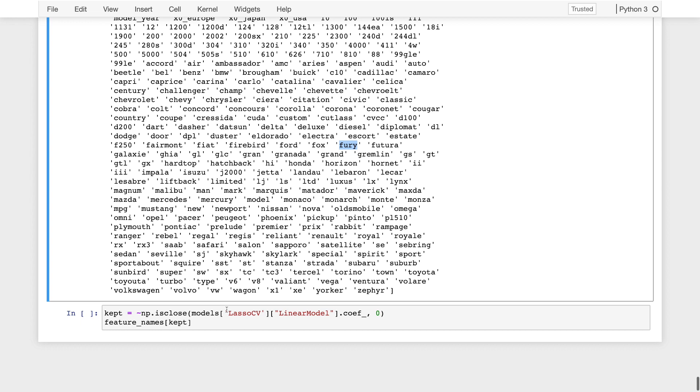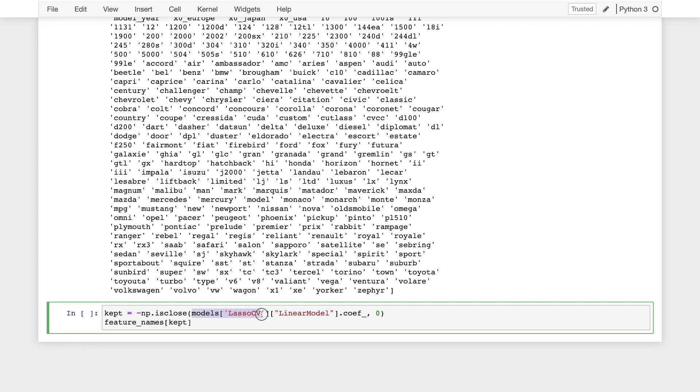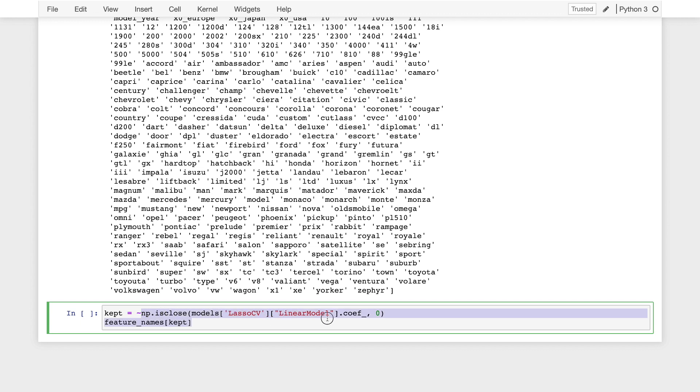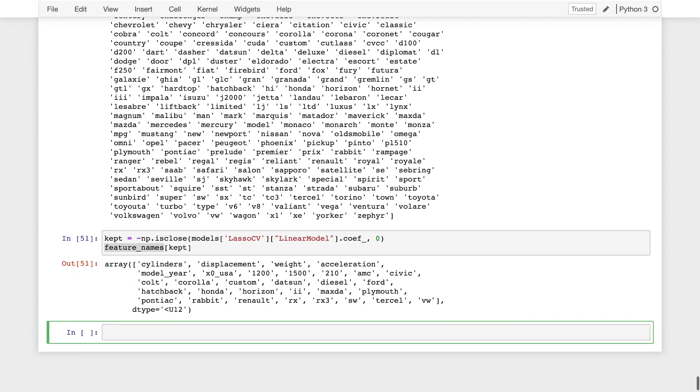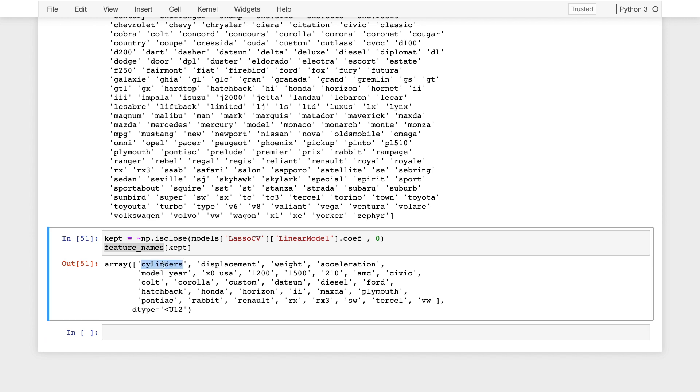So now what we can do is we'll take all of the lasso coefficients, or parameters, that were close to zero. So these are the ones that we dropped. And we'll take all the ones that are not close to zero. And we're going to go ahead and look at the names of those features that we decided to keep. And so interestingly, the features that we decided to keep were the cylinders, displacement, the weight of the vehicle, its acceleration, its model year. So these all make a lot of sense in predicting the miles per gallon.